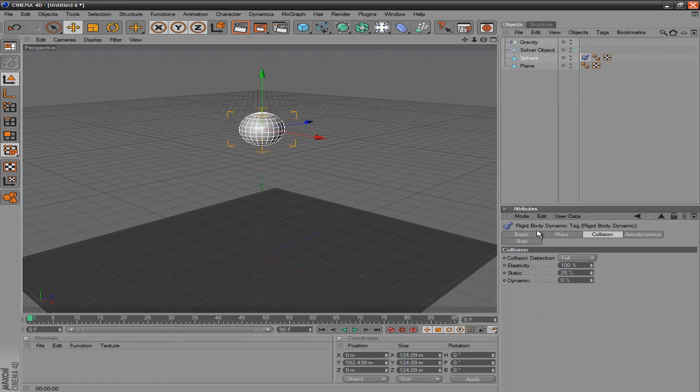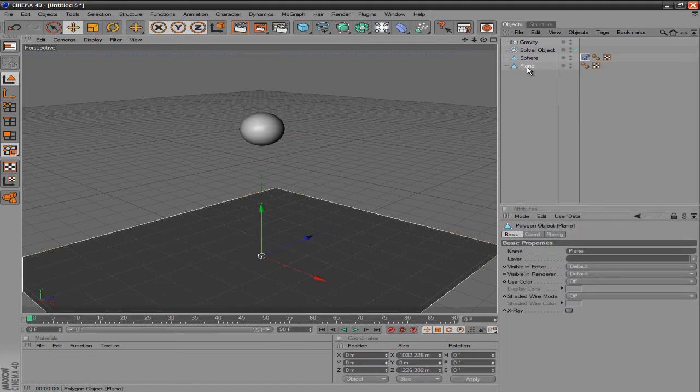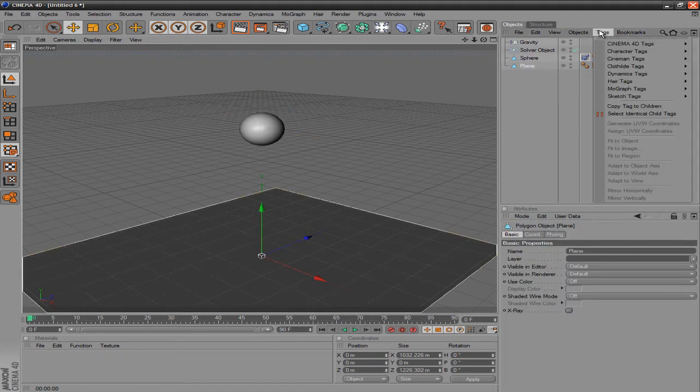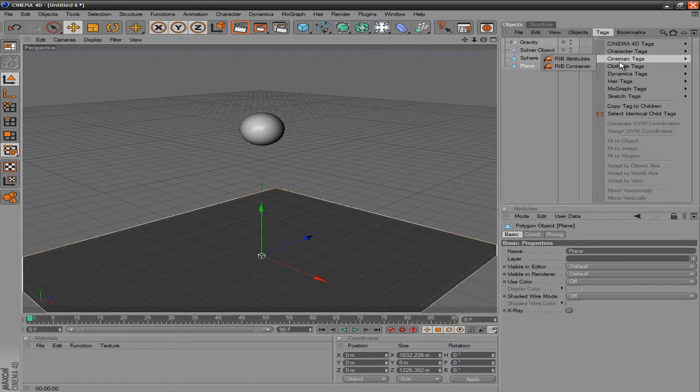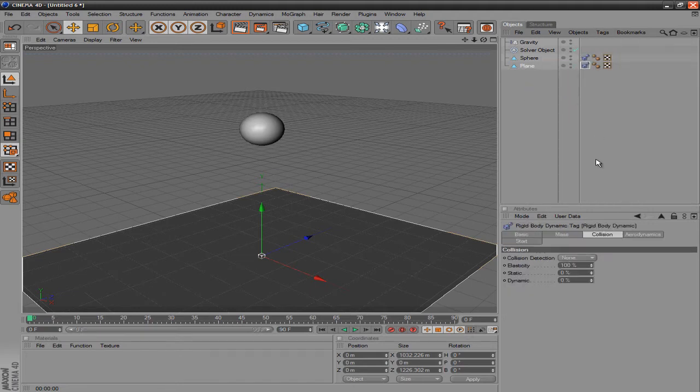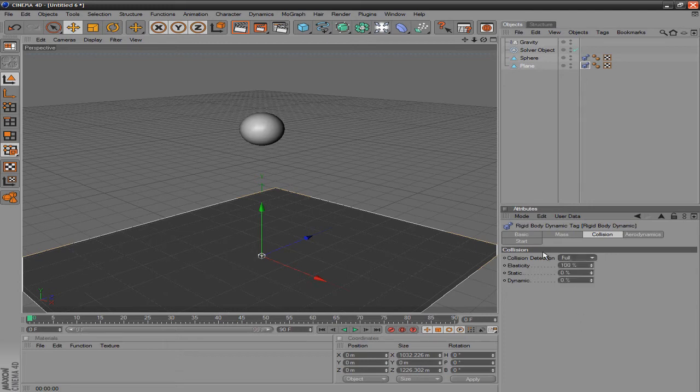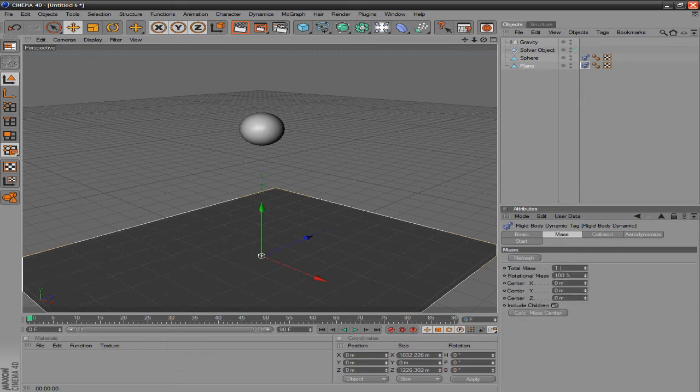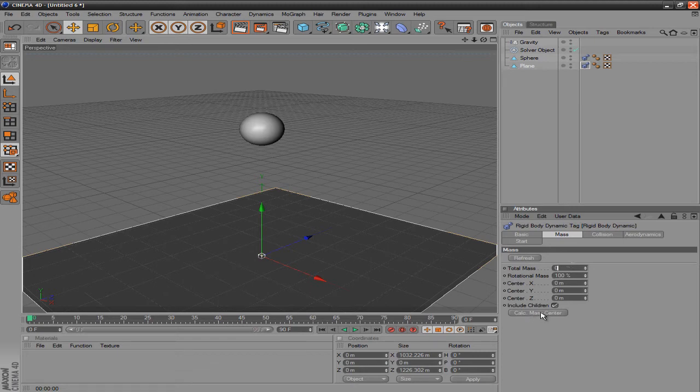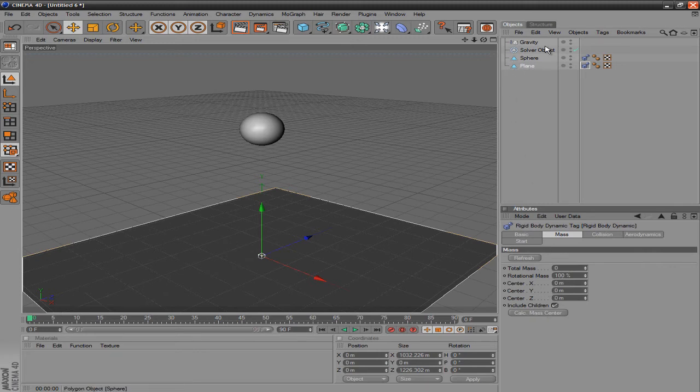And then you can go to the plane and do the same thing. Go to tags, dynamic tags, rigid body dynamic, and set the collision detection to full. But then you want to go to mass and set the total mass to zero, and you want to click calc mass center. Just go ahead and click that once and you're good to go.